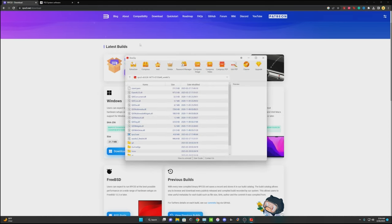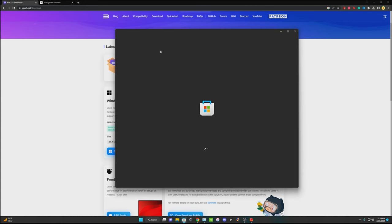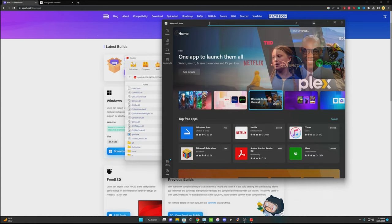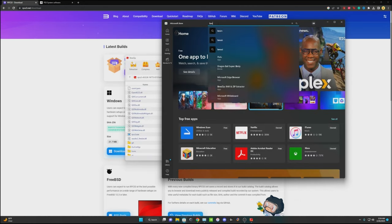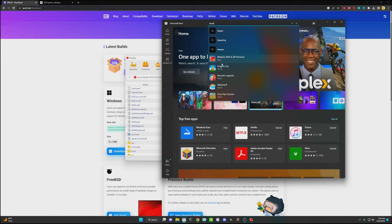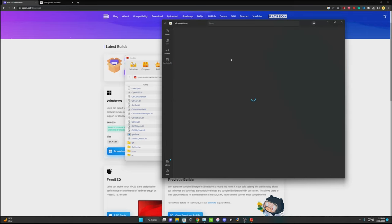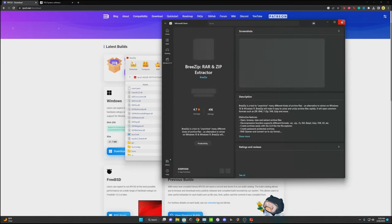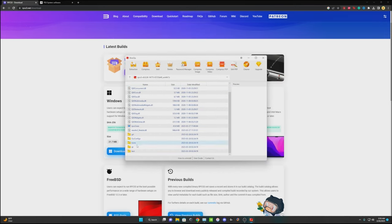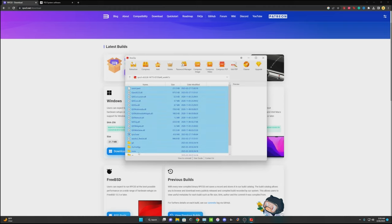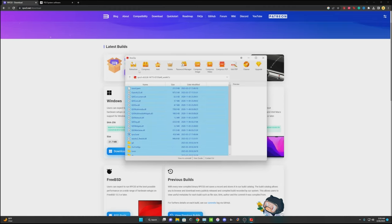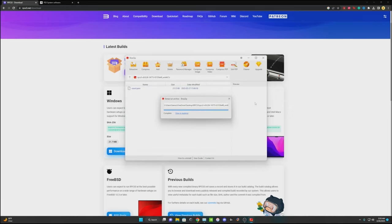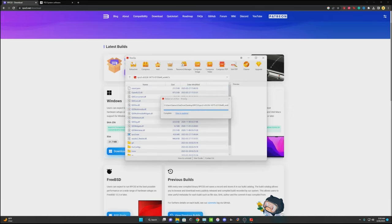Another useful thing you're going to do is download BreeZip. You can get it from the Microsoft Store. So just go into your Microsoft Store, type in BreeZip and install it. It makes it a lot easier to extract your files. So with all these, we're going to select them all, make sure you have them all selected, and extract. Takes a little bit.